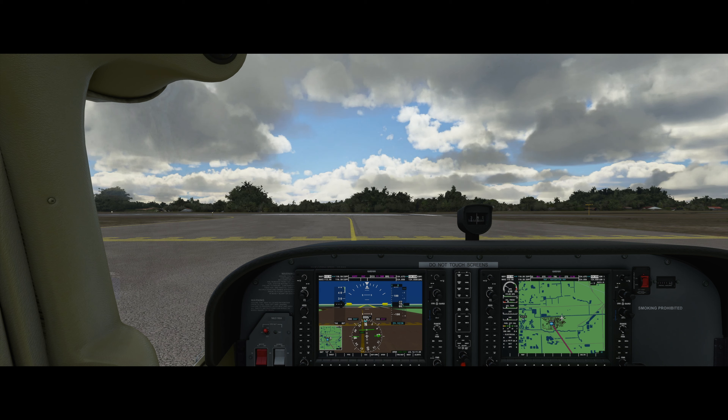Alright, we're holding short at 27 Right, ready for departure. We tune into tower and call in: Opa-locka Tower, Cessna November 651 Mike Alpha, one mile out for runway 27 Right, straight out departure. Cleared for takeoff, runway 27 Right, departing straight out. Turning on landing lights, navigation lights, and strobe lights.